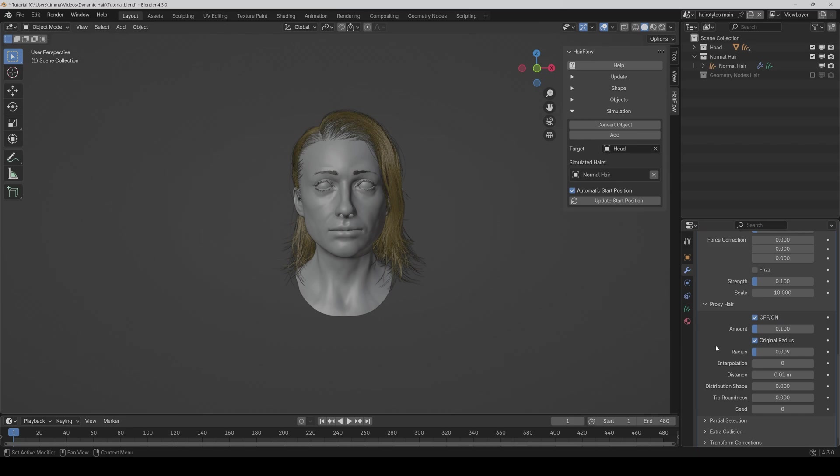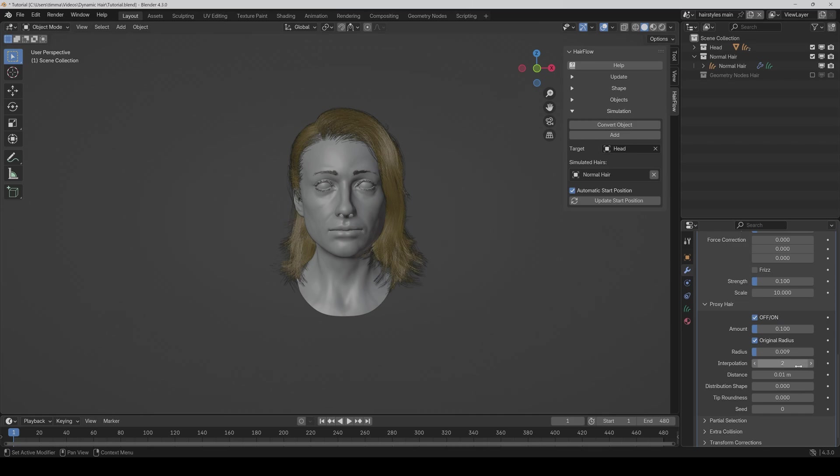The next thing is it now also supports hair interpolation. And that means you can just crank this up here and get more hairs, but the simulation will only calculate the original hairs. And so you can get much faster calculations and way smaller baking files, but still have the same amount of hairs.